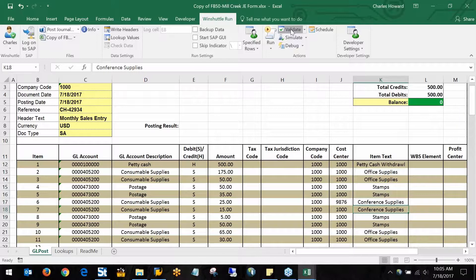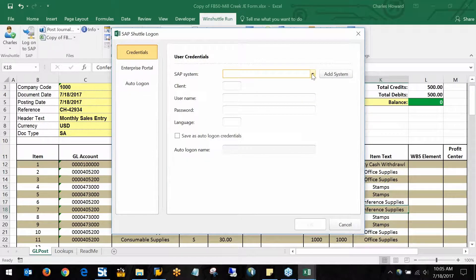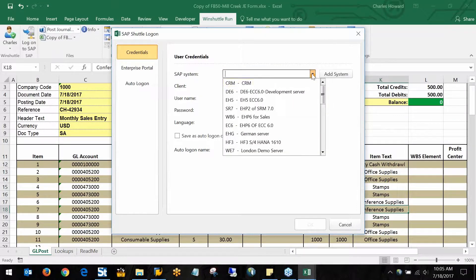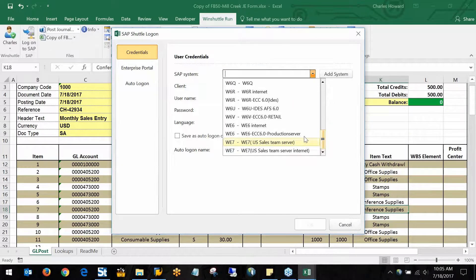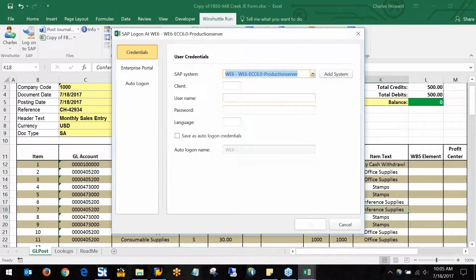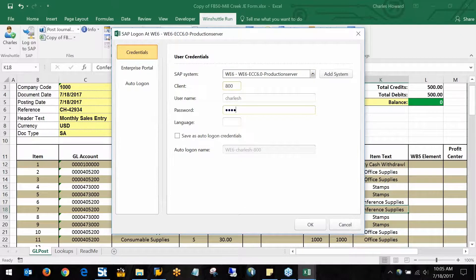Then I'll kick off the validation, and the first thing it's going to do is prompt me to log into the SAP system that I want to use. The reason for this being, if I don't have access to post journal entries in my system, it's not going to let me do it through WindShuttle.